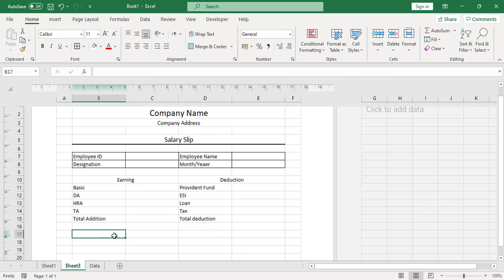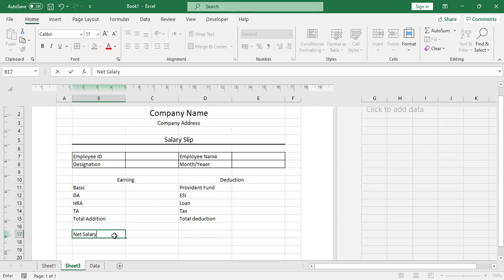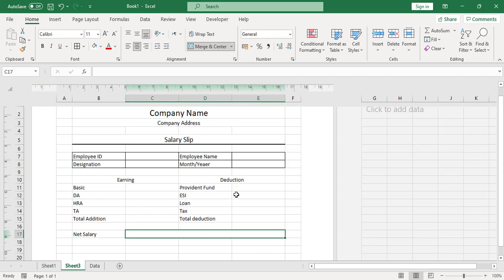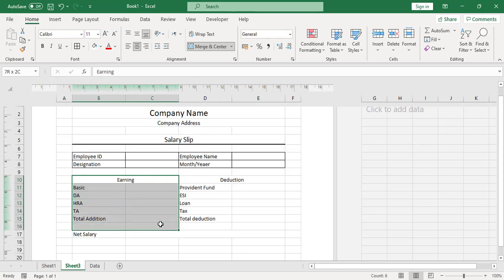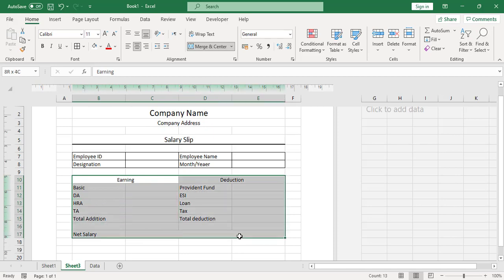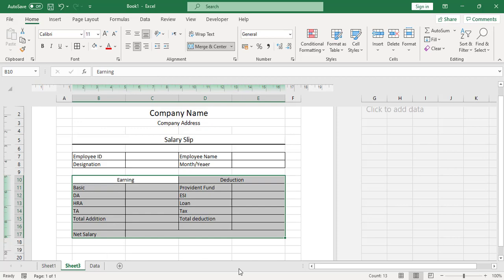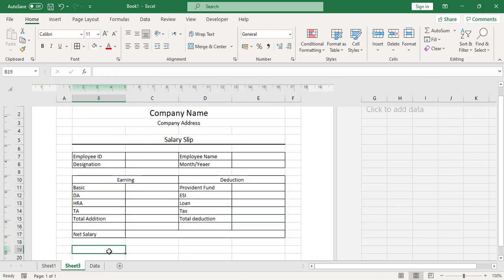Below that, add a 'Net Salary' row — merge those cells. Then select everything and add a thick border. Below the main table, add 'Salary Paid By' and the options 'Cash' or 'Cheque'.